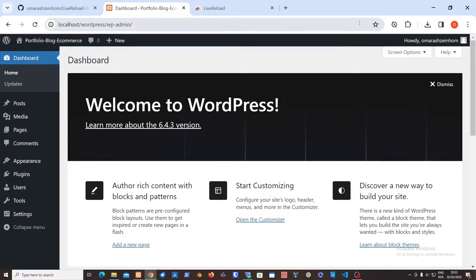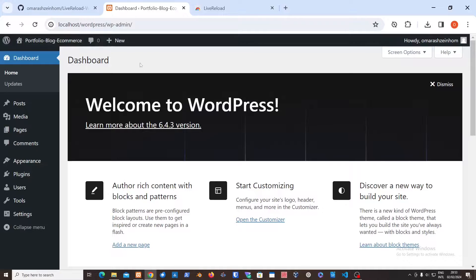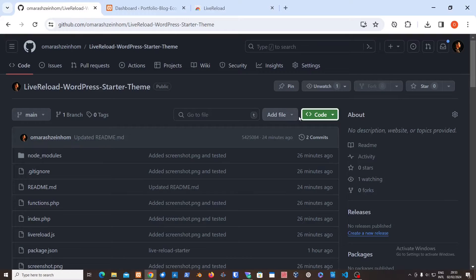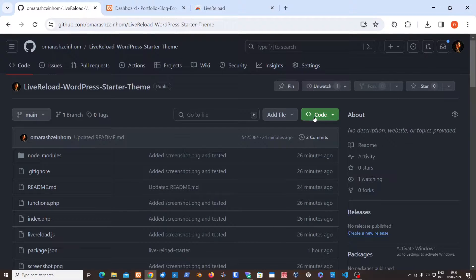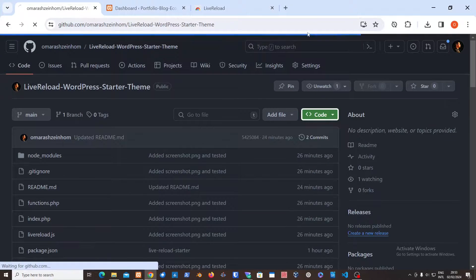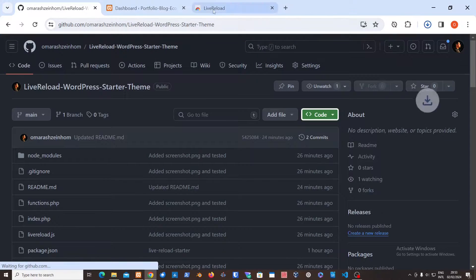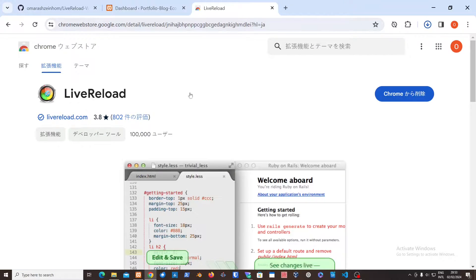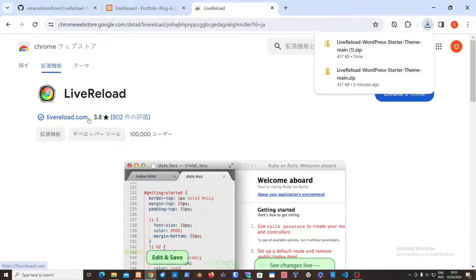Yo, what's up YouTube, this is A&M UD, and today I've got a new video for you guys. Basically what we're going to be doing is showing you guys how to develop in WordPress kind of like a React application using Live Reload.